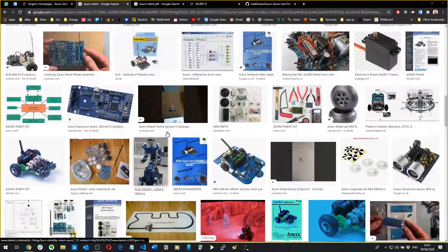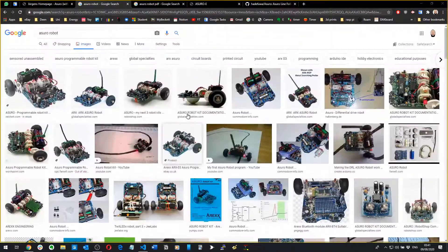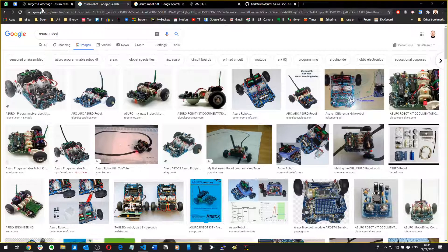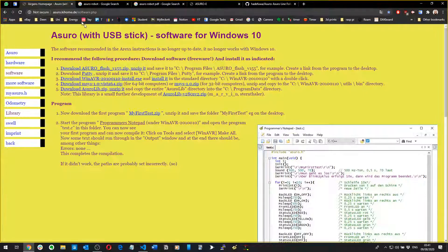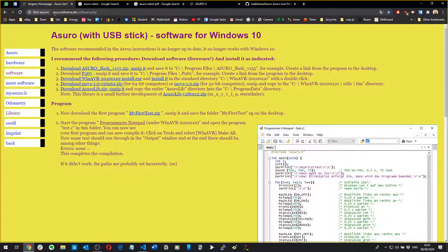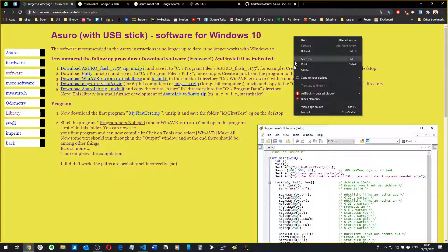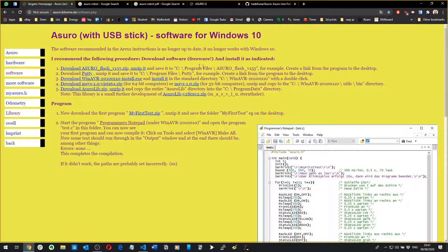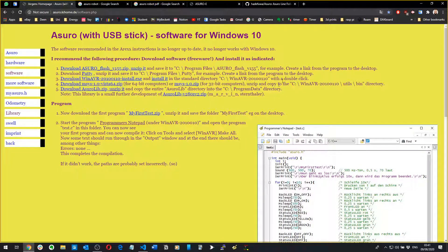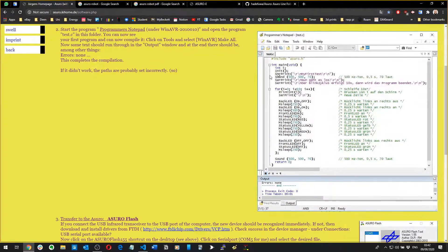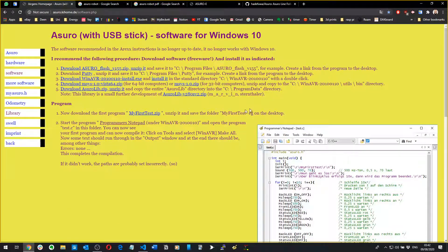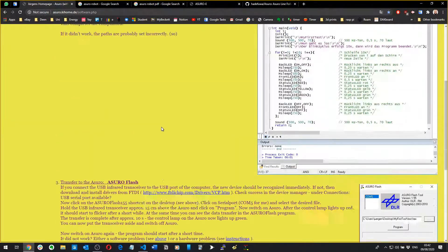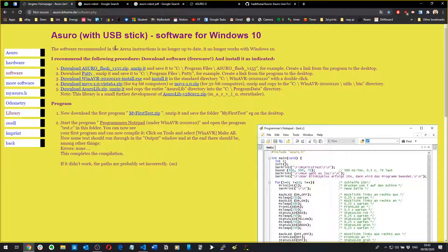If you want to get the software and download it all, you want to go on this guy's website, Jürgen. The website's in German but you can translate it to English. Then he gives you the instructions on how to install the various different software that you need to code the Asura and then flash it onto the Asura.